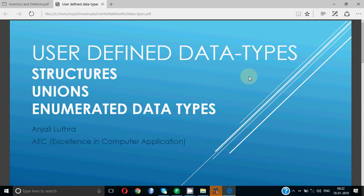User-defined data types in C are basically categorized into three forms: structures, unions, and enumerated data types.